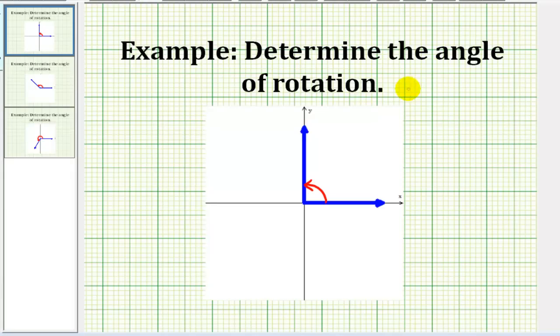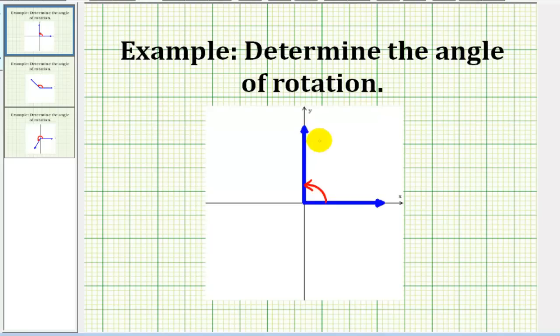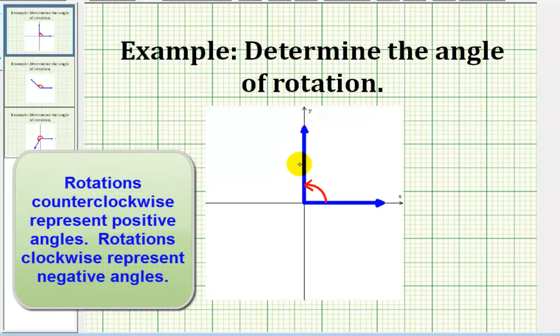Here we'll take a look at determining the angle of rotation for several different angles. If the angle is in standard position, the initial side is always along the positive x-axis, and the terminal side of the angle determines where the rotation stops.